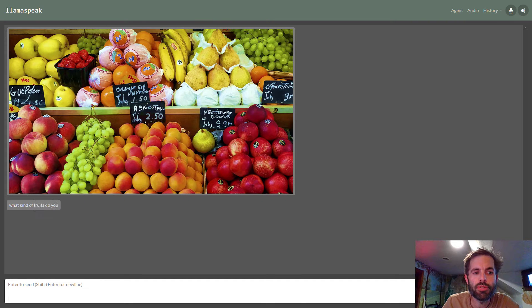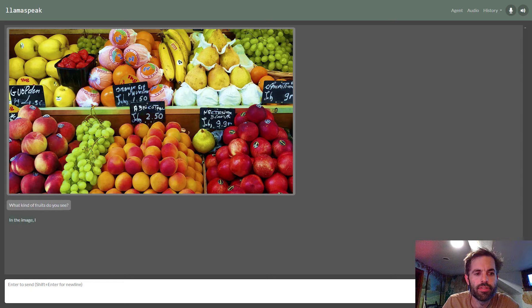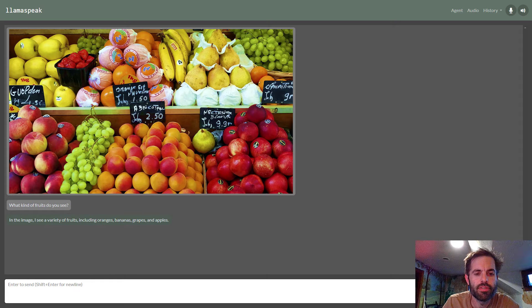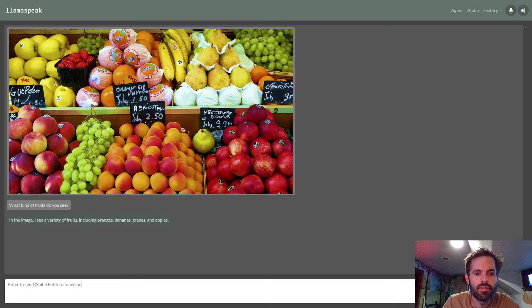What kind of fruits do you see? In the image, I see a variety of fruits, including oranges, bananas, grapes, and apples.